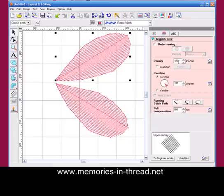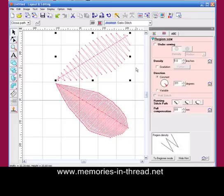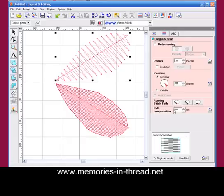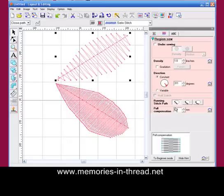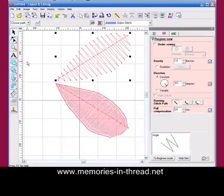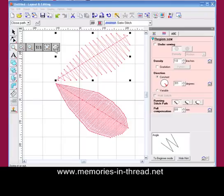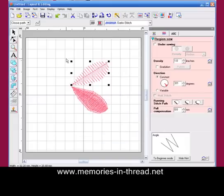You could just move it and it will change the stitch angle. You don't have to say apply. That will be the same if you're changing the density. Anything you're doing in the sewn attributes box will now change automatically on the part you've got selected without you having to say apply. So that's just a few changes in there. The rest of the lesson will work exactly the same way, but just as long as you're aware of that.